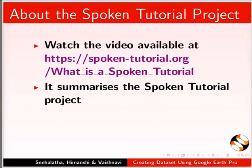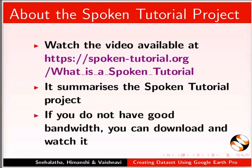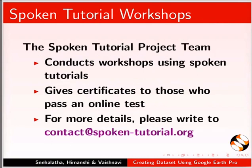The video at the following link summarizes the Spoken Tutorial Project. Please download and watch it. The Spoken Tutorial Project team conducts workshops and gives certificates. For more details, please write to us.